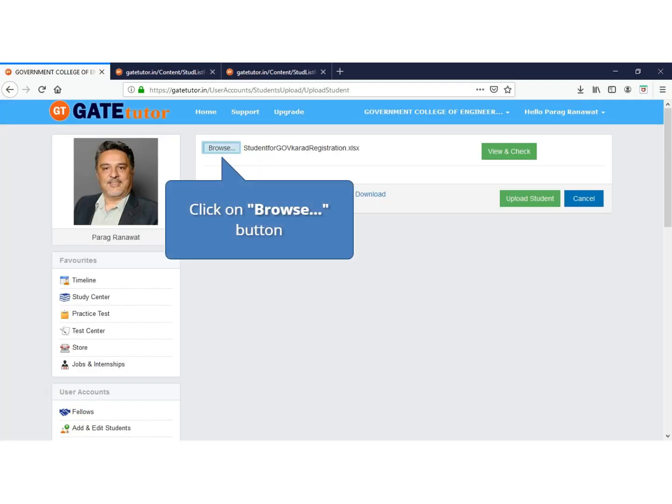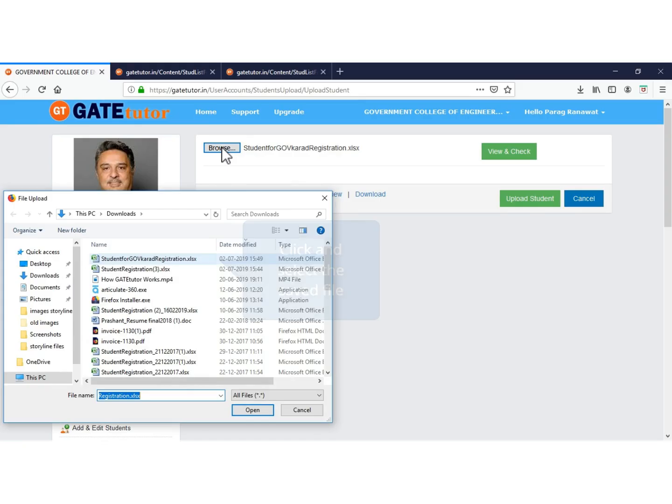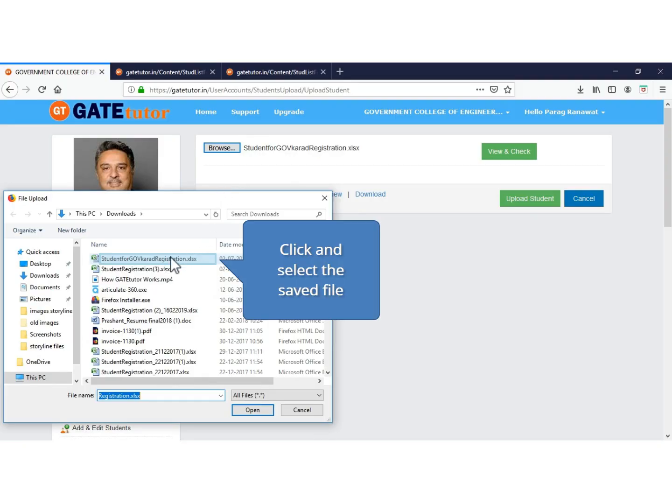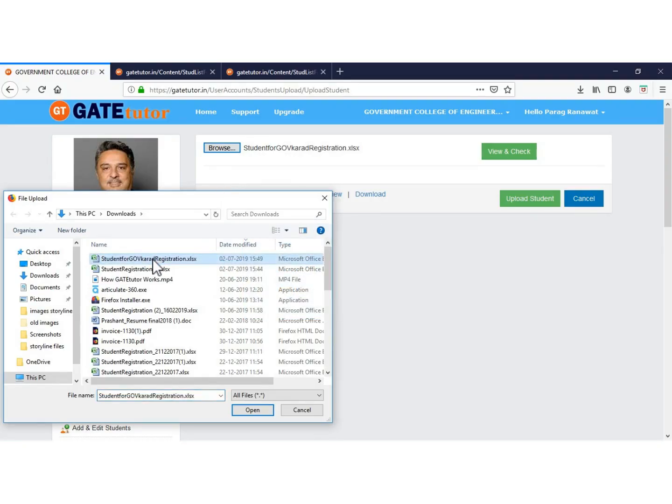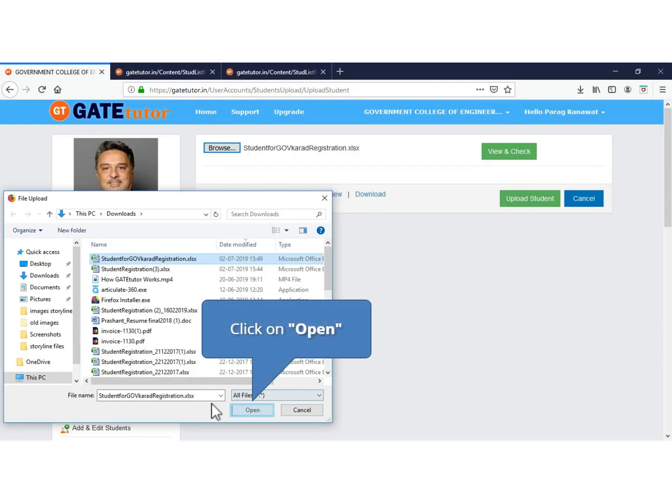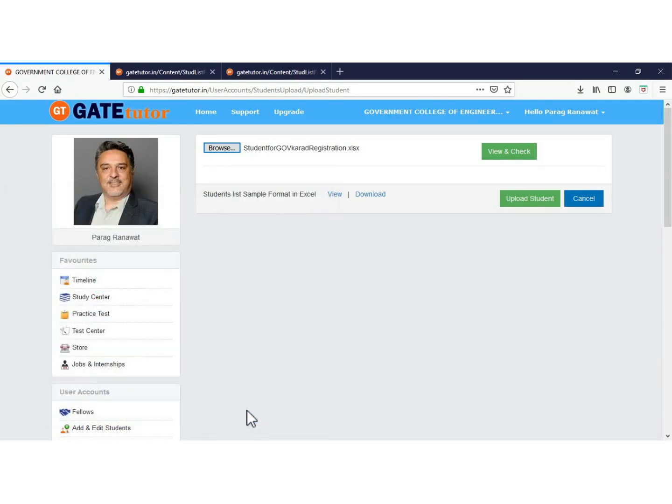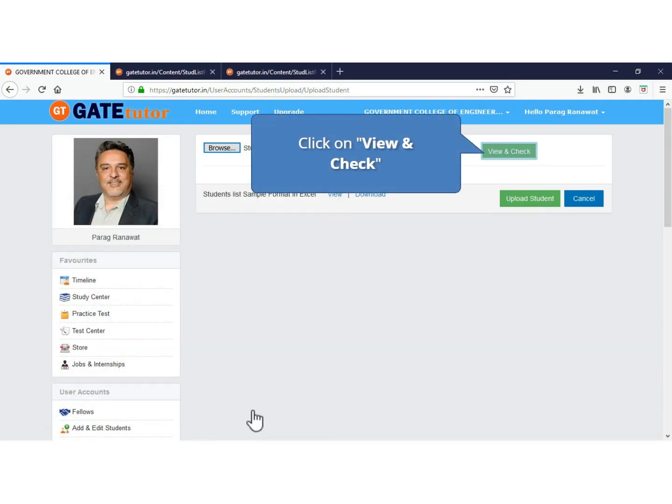Now click on browse to choose the Excel file which you have saved. Now click to open the file. In view and check, you can see if the prepared list is in the correct format or not. If any corrections are needed, that cell will become red.